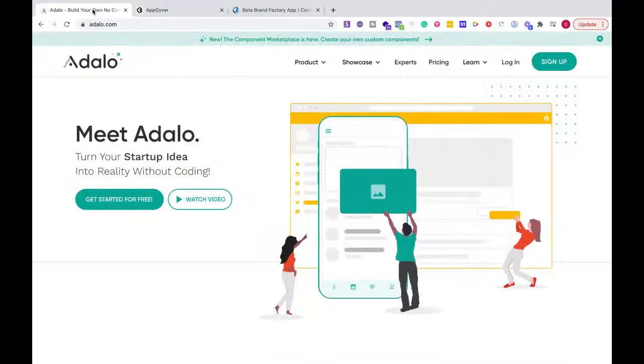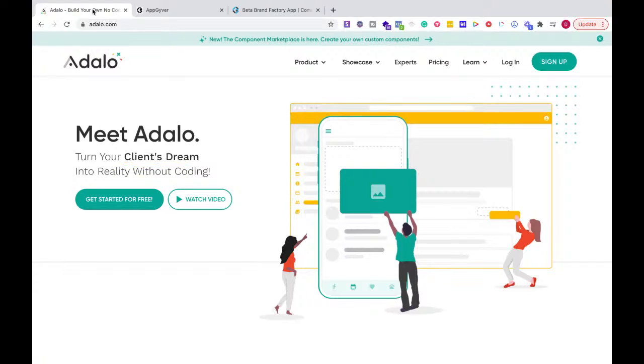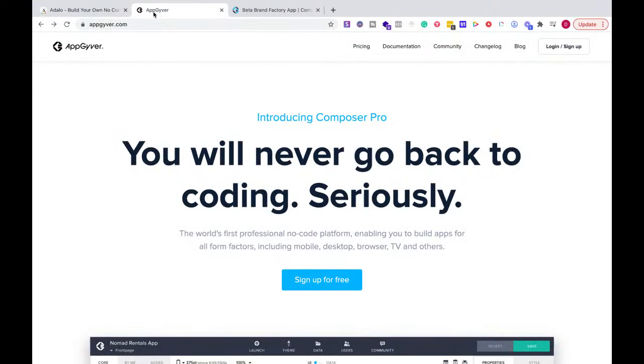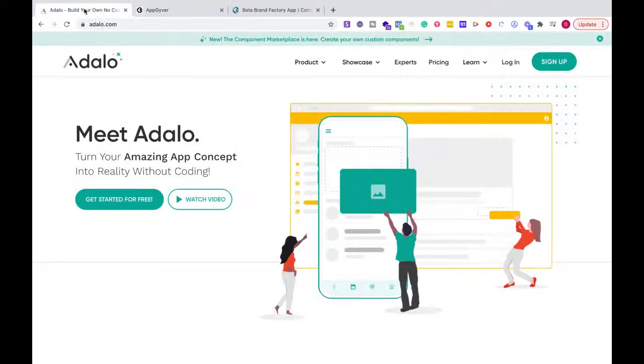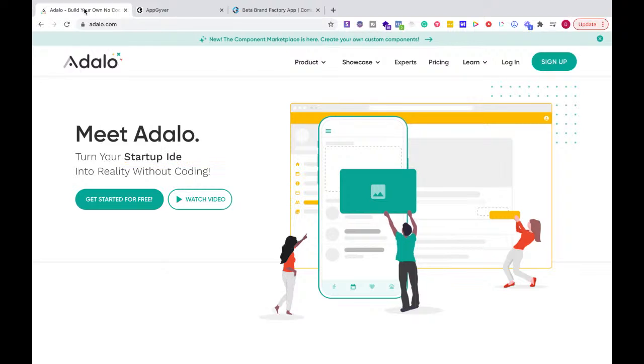Now I don't want to bore you, so I'm just going to get right to the chase and give you my reviews, what I think is better, and then go a little bit deeper. So Adalo and AppGyver, they're built for two different audiences. It really depends on what you're trying to accomplish and how experienced you are with building apps.